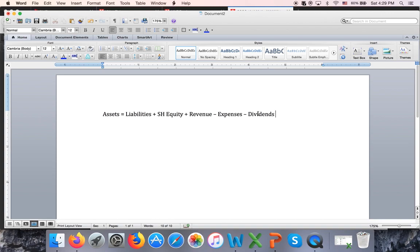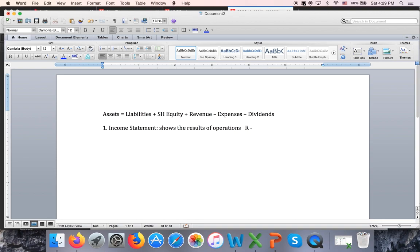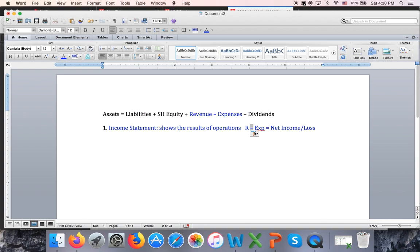In this class, we become familiar with three financial statements, and the sequence in which we prepare them is very important. The income statement is prepared first. It shows the results of operations, and the formula is: revenues minus expenses equals net income or net loss. Only revenues and expenses are listed on the income statement — nothing else. We will not find cash here because it's an asset; we will not find dividends because it's not an expense; we will not find accounts payable.